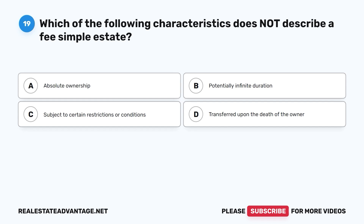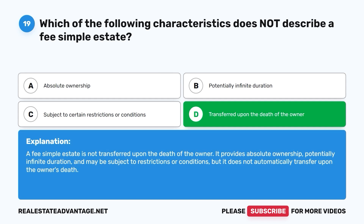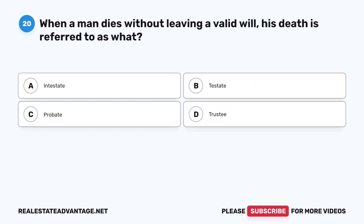Question 19: Which of the following characteristics does not describe a fee simple estate? A. Absolute ownership. B. Potentially infinite duration. C. Subject to certain restrictions or conditions. D. Transferred upon the death of the owner. The correct answer is D. A fee simple estate is not automatically transferred upon the death of the owner. It provides absolute ownership, potentially infinite duration, and may be subject to restrictions or conditions, but does not automatically transfer upon the owner's death.